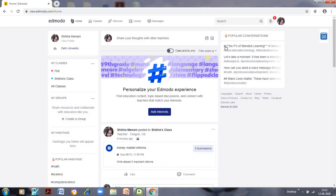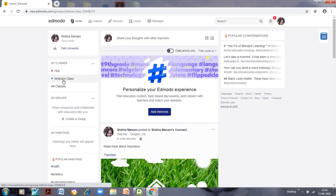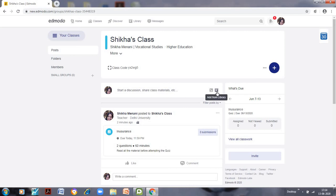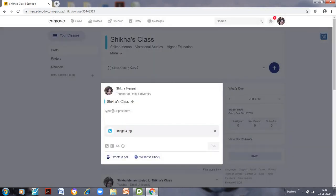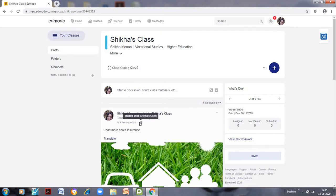On the home tab, you can attach files and images from your device or add from the library. Similarly, if you go to any class you will see an 'Add from Library' option. You can select the file, attach it to a post, and type a message for your students such as 'Read more about insurance', then click Post. It will be shared with that particular class, or you can also share library material with other teachers on Edmodo.